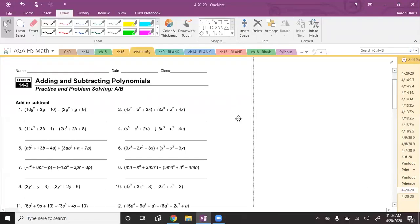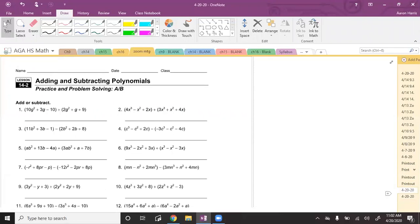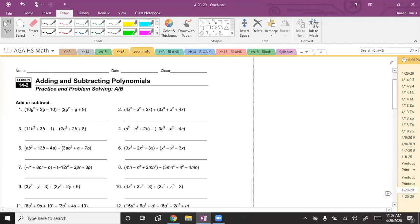Today we are working on 14-2, that's for liberal arts and math for college readiness and then for algebra two. We have factoring — we better be good at factoring because we have to do a lot of it when it comes to our quadratics. If you have questions, please write them in the chat.